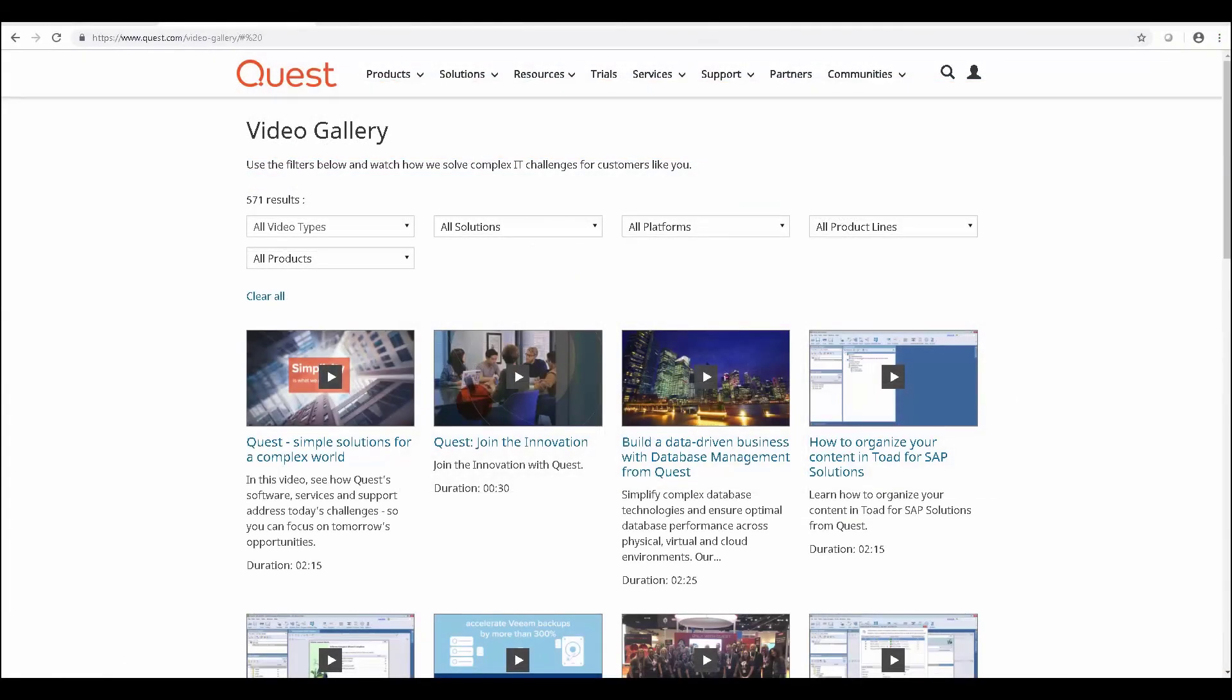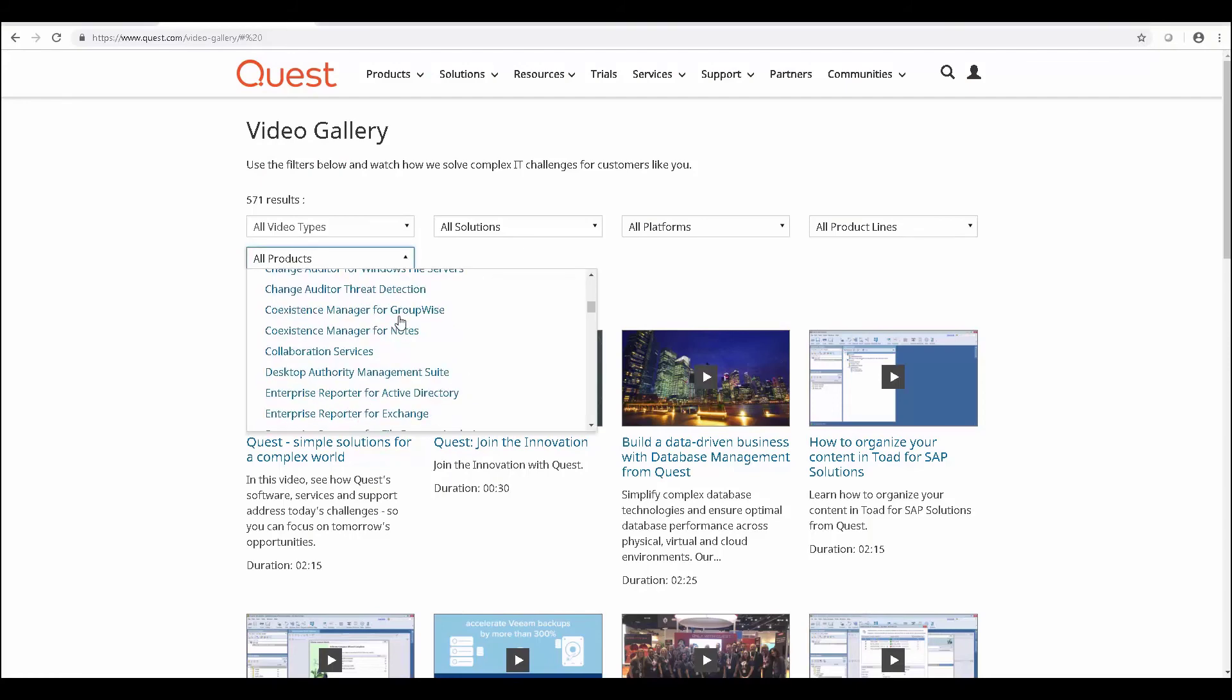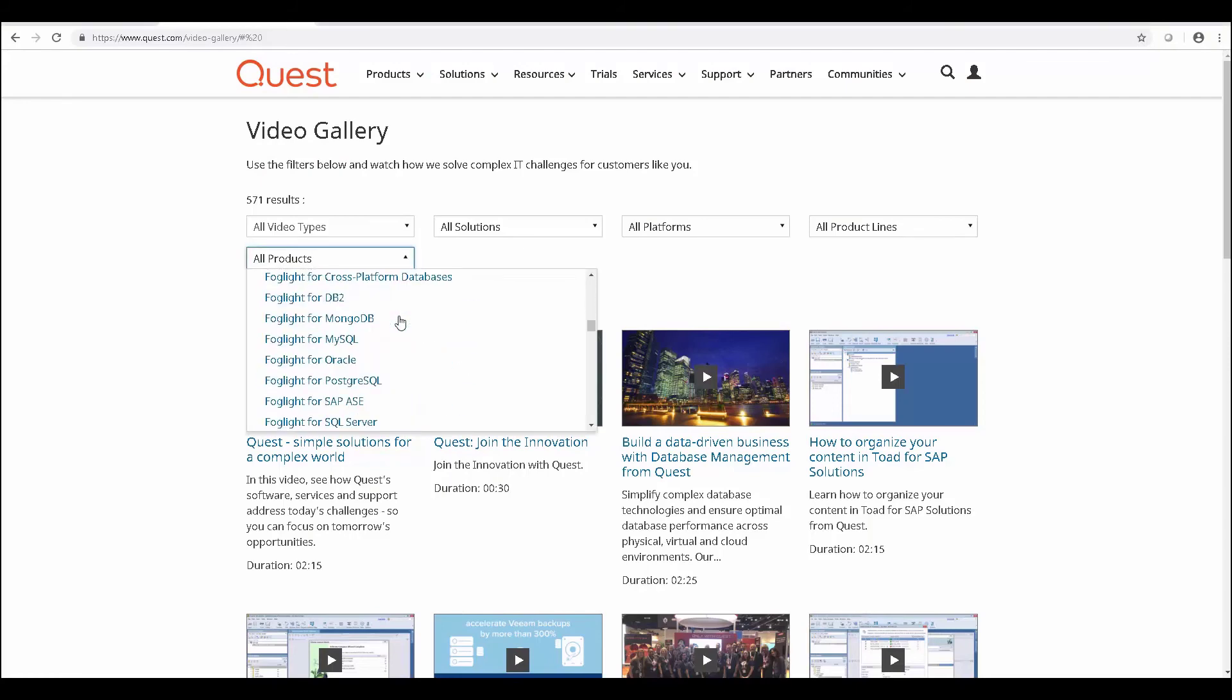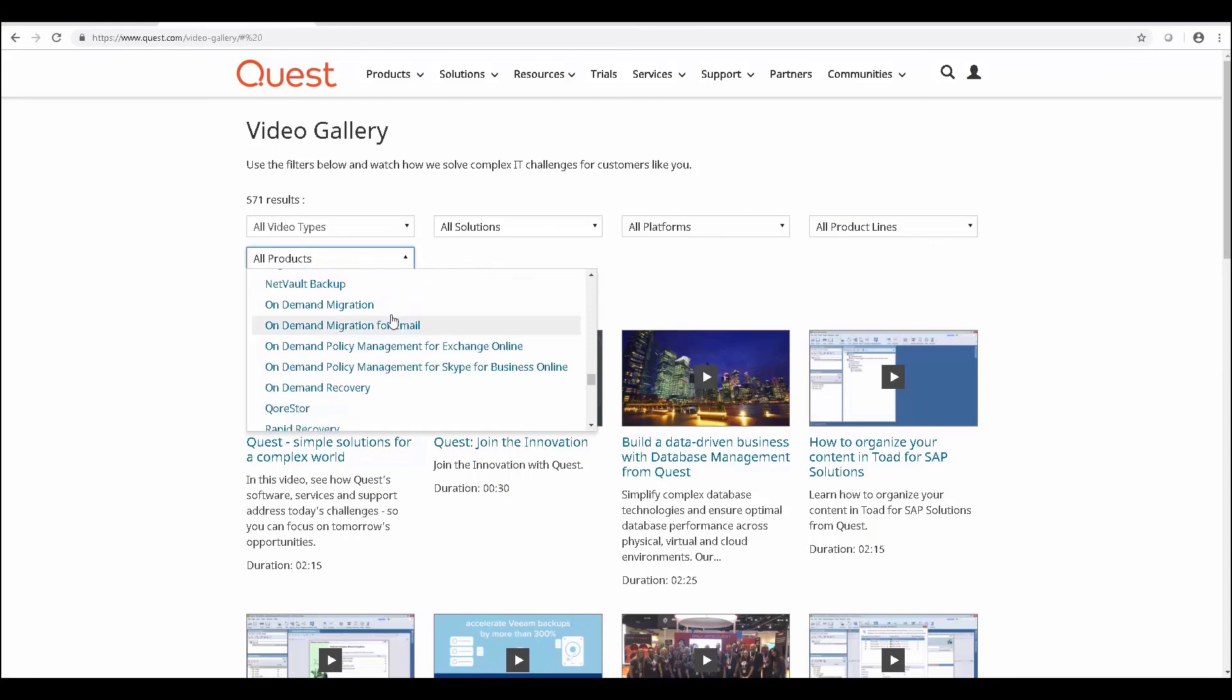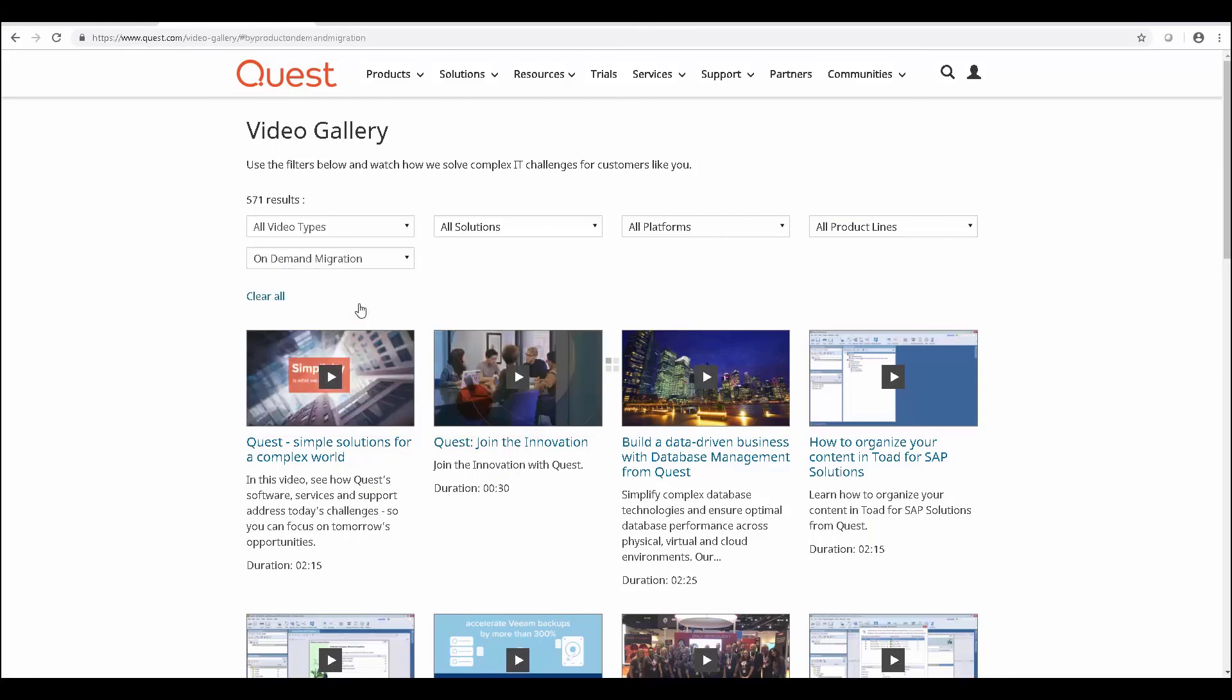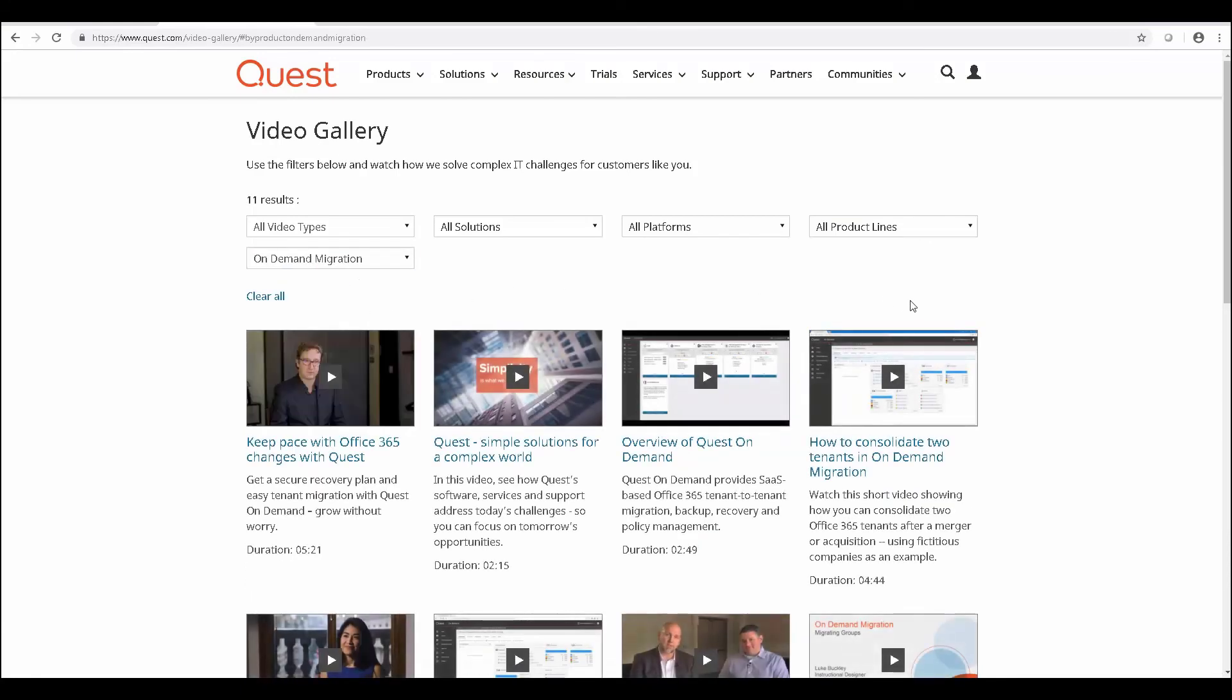Also, if you're looking for any more how-to content for on-demand migrations, you can find a lot of how-to videos for migration under Quest.com slash tv and selecting On-Demand Migration underneath the All Products section.